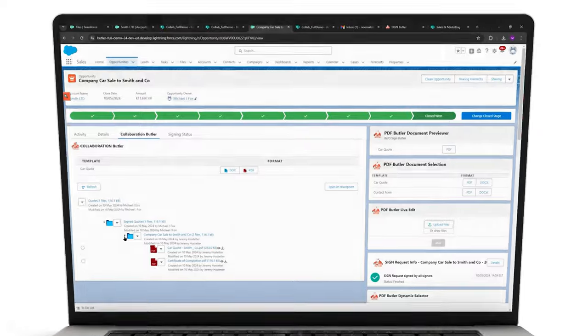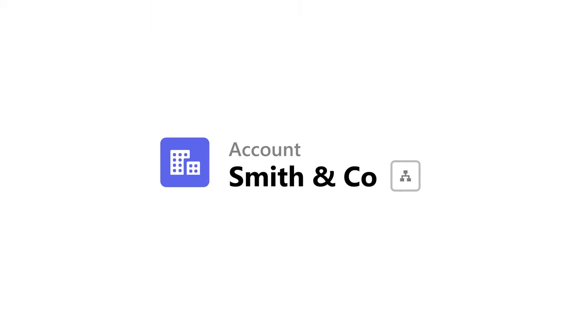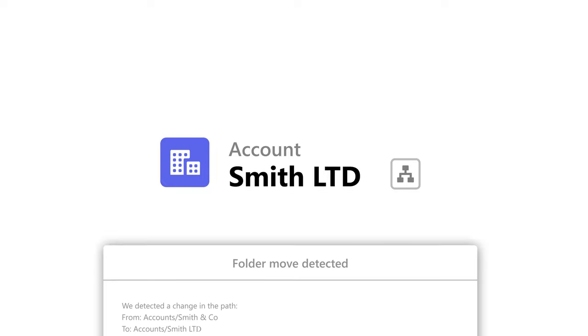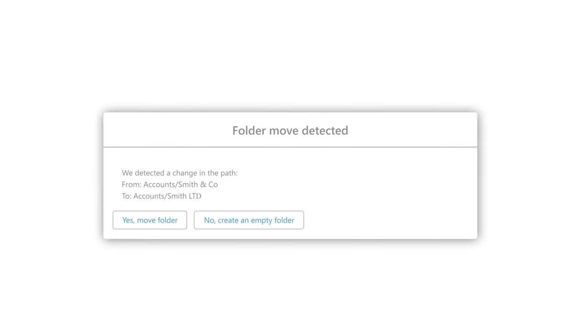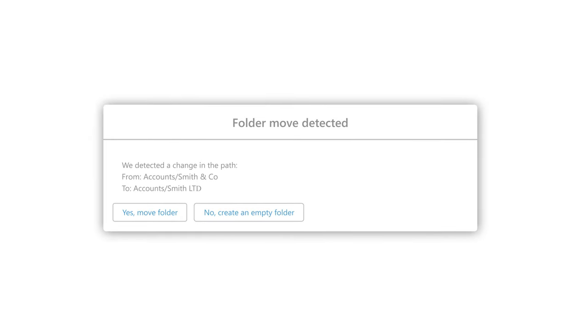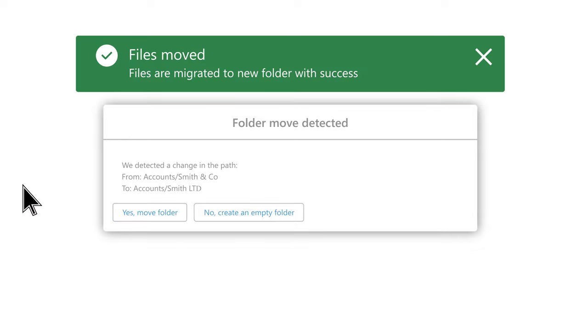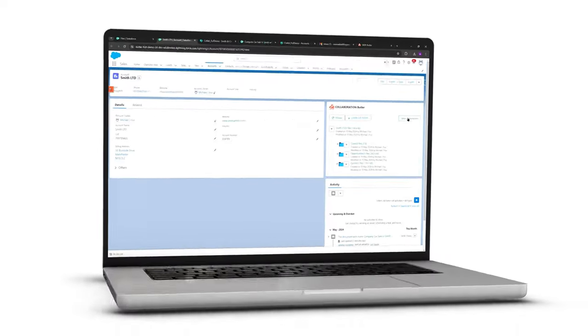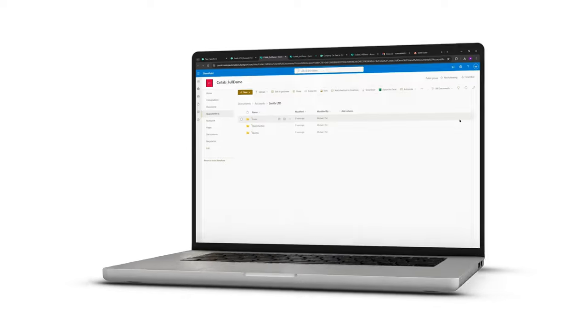And don't worry, if the client changes their name, perhaps from Smith & Co. to Smith Limited, Collaboration Butler will notice. Moving the files and folders to match in SharePoint as well, without losing the connection, and making use of your SharePoint storage, rather than having to keep in Salesforce limits.